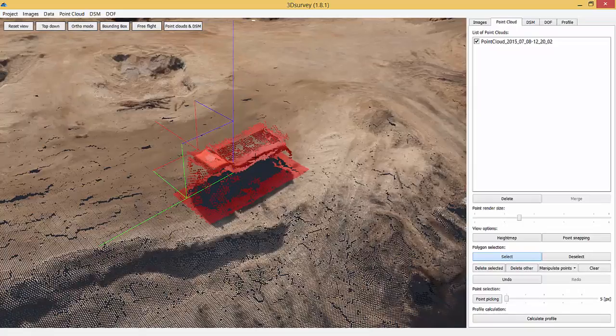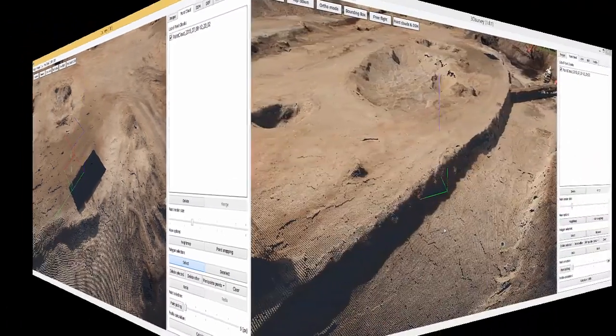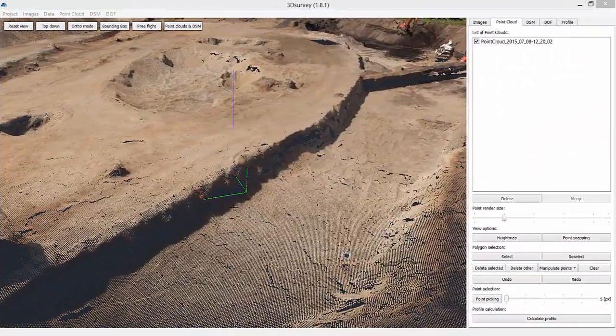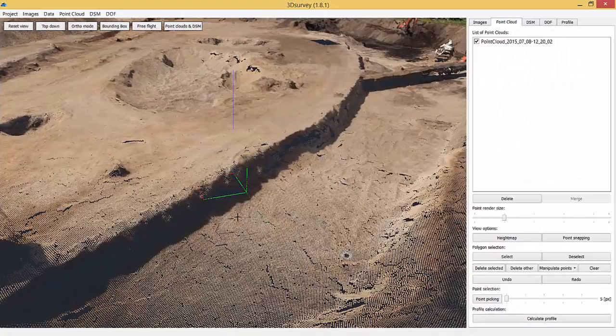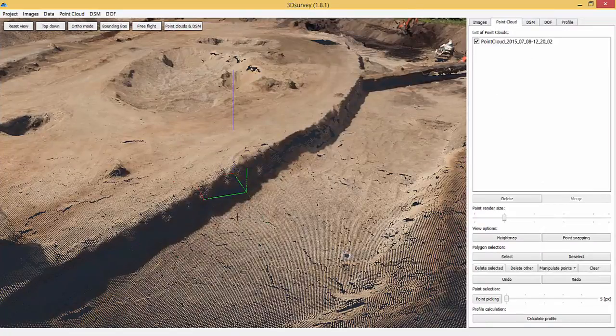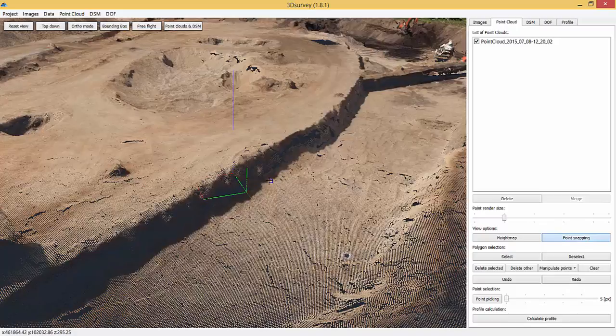Doing measurements on an active site means you're dealing with constant change and it's simply impossible to monitor everything as you go. That's when the quality of your data comes in. It enables you to check the changes in terrain height with point snapping tool, the point elevation being displayed in the bottom left corner of the 3DSurvey software.